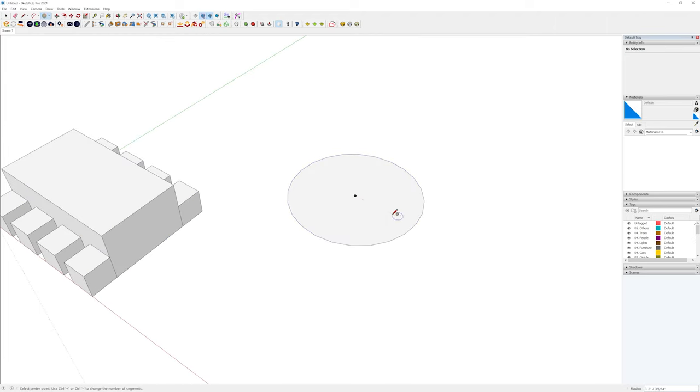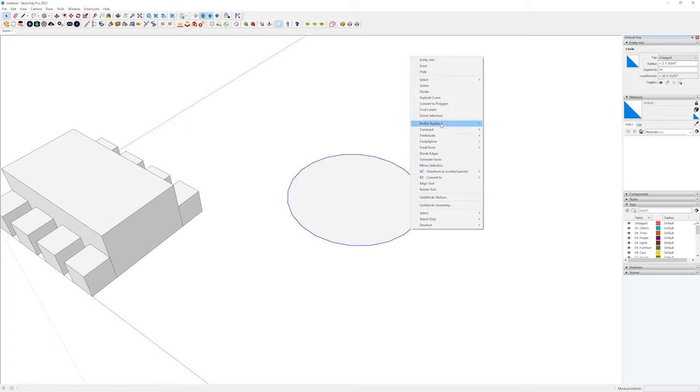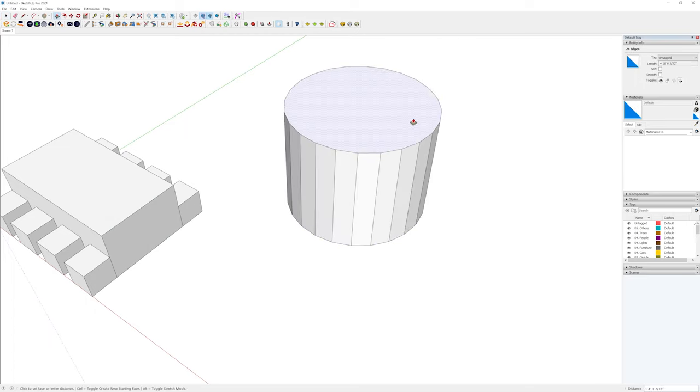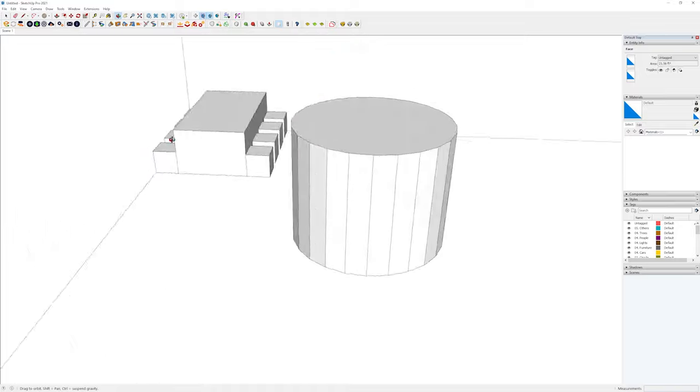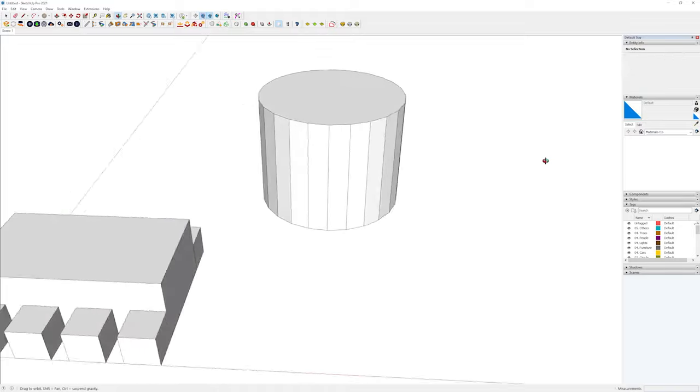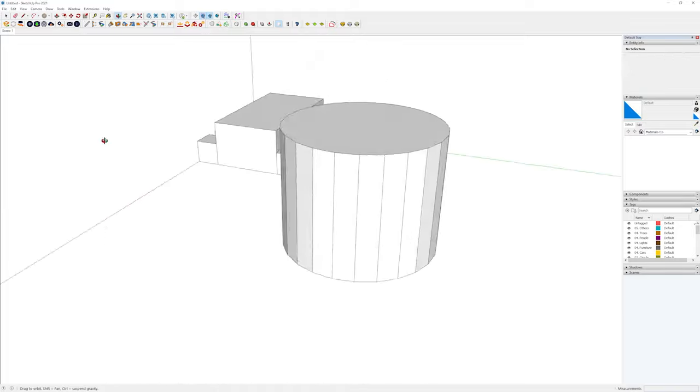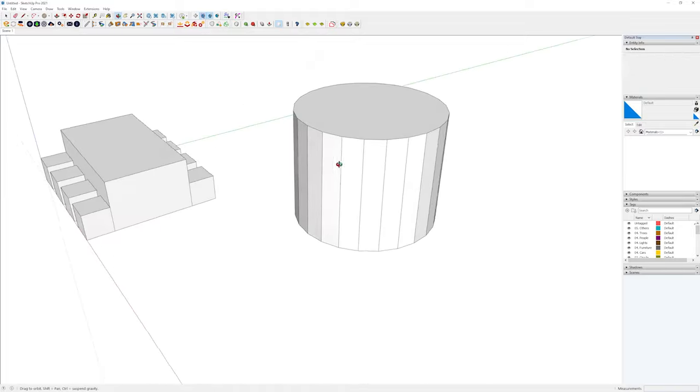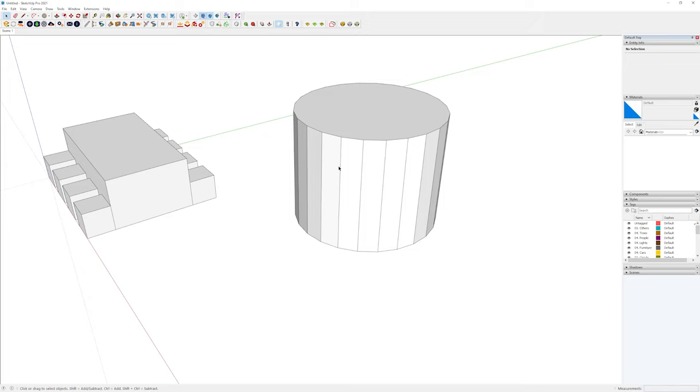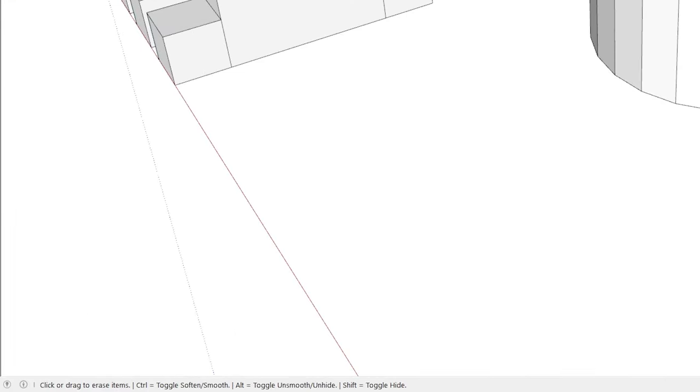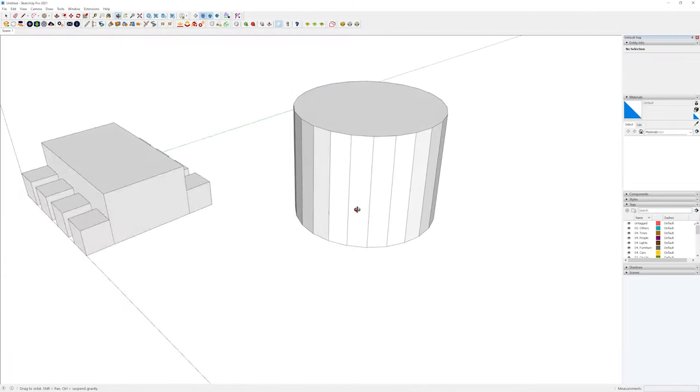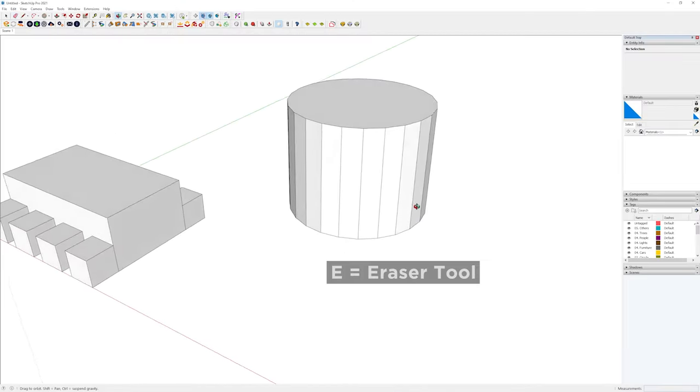Let's say I had a circle. And then actually, if I explode the curve, then as I push pull that, you'll see all sorts of edges that get introduced on its side. Now I can take the eraser tool. And if you actually look at the bottom of the screen, it will say control to toggle soften and smooth and alt to toggle on the unsmooth and unhide and shift to toggle hide. And if you were to use the eraser tool, or maybe rubber tool for those of you who are across the pond.